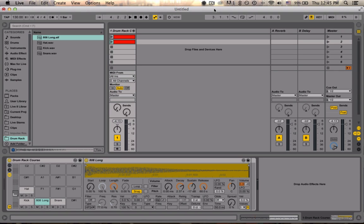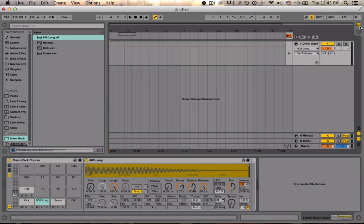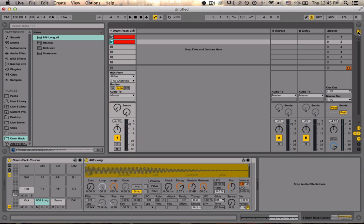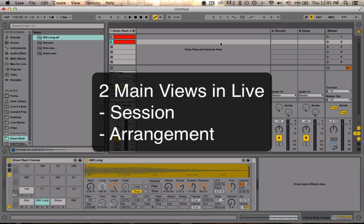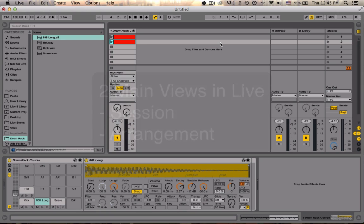So still this is entirely in session view instead of arrangement view. And we're going to stay in session view, but I'm going to mention arrangement view briefly today just to make a point about automation.